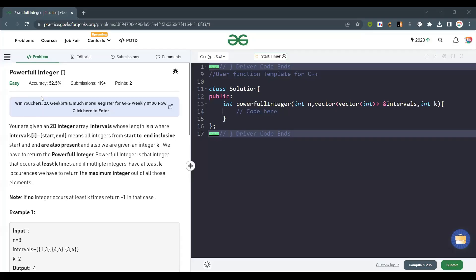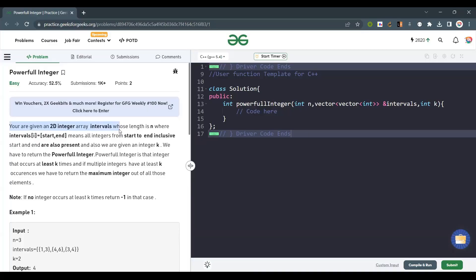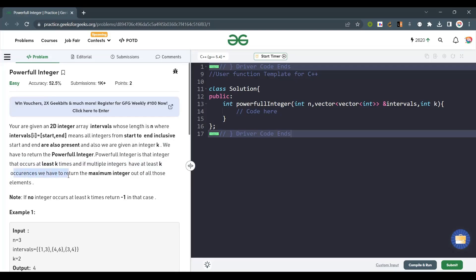Hello everyone, welcome back to the channel. Today we are going to solve the problem Powerful Integer. You are given a 2D integer array of intervals of length n, where interval[start, end] means all the integers from start to end inclusive. We are also given integer k. We have to return the powerful integer — the integer that occurs at least k times. If multiple integers have at least k occurrences, return the maximum; if none found, return minus one.